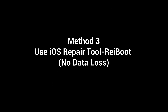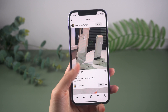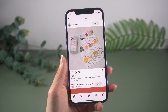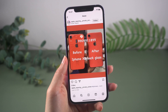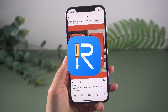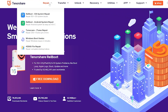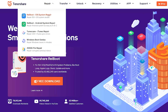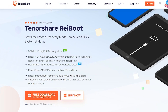Method 3: Use iOS repair tool Rayboot — no data loss. If the problem persists, you can try to use an iOS repair tool. Rayboot is a good choice. It can repair more than 150 iOS issues without data loss. So if you ever run into any system problems, give Rayboot a try.